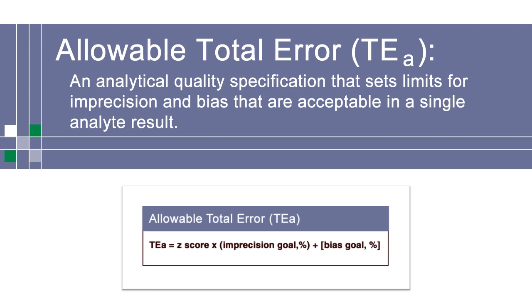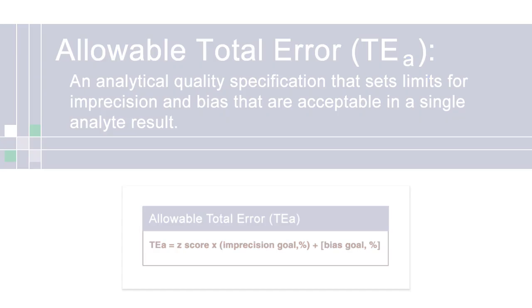Our first step is to configure the allowable total error. The TEA is an analytical quality specification that sets acceptable limits for imprecision and bias in a single analyte result. In other words, how much imprecision and bias are you willing to accept? We encourage you to view our video on TEA if you need additional information.